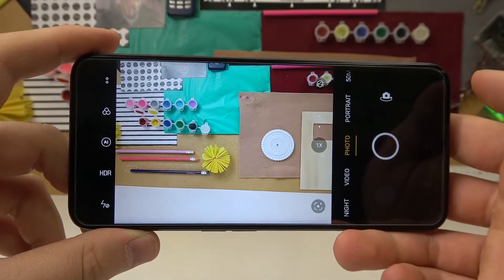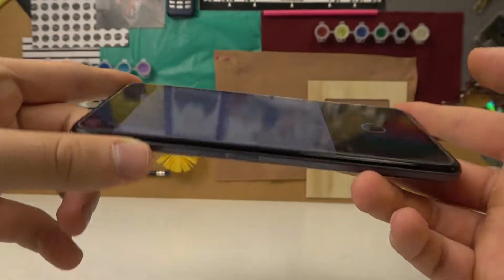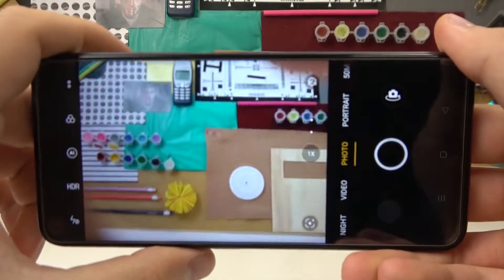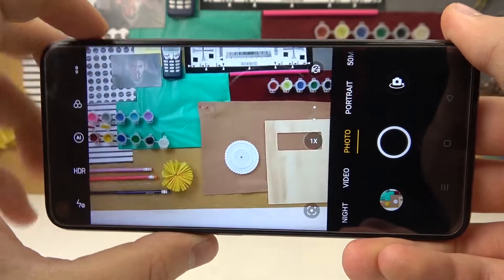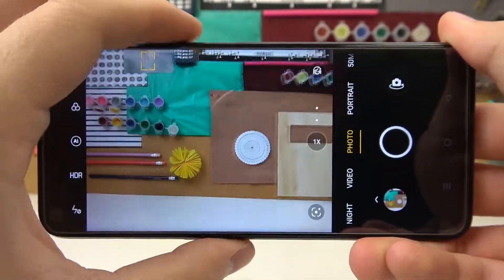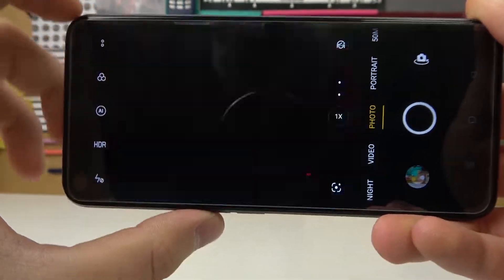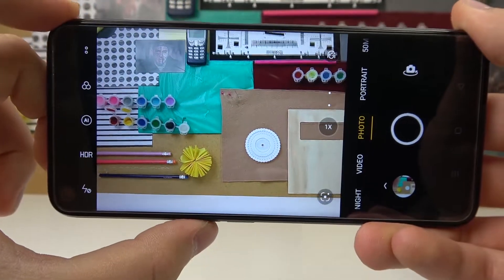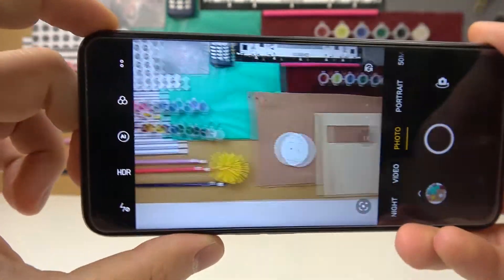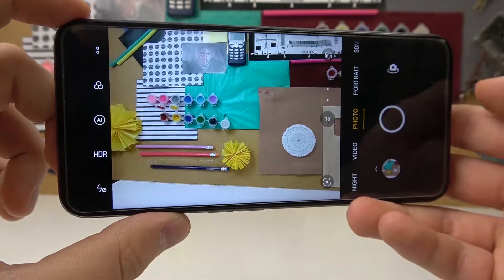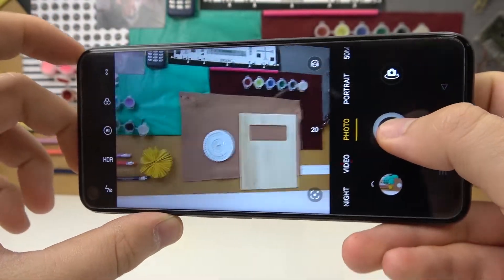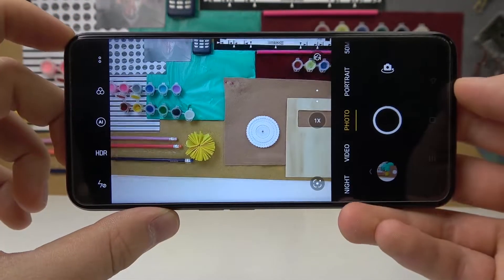The next tip is about the volume buttons that you can find right here. When you click volume up or volume down, you can take a photo. When you click and hold them, you will be able to take a series of photos. The same can be done by holding the shutter button.